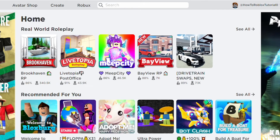Yo what's up guys and welcome back to my channel. Today I'll be showing you how to make a game pass on PC and on mobile. The timestamps will be linked below, so fast forward to the part you need. Let's get right into the video.